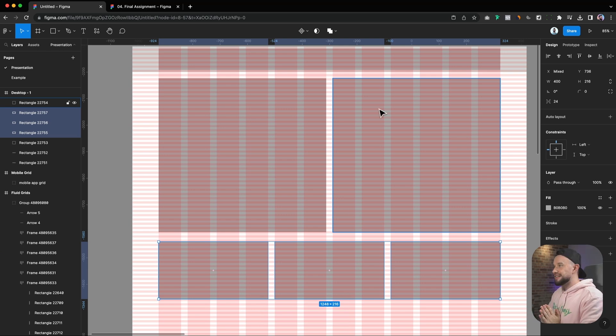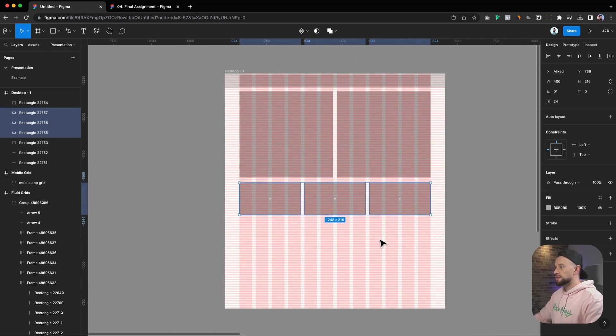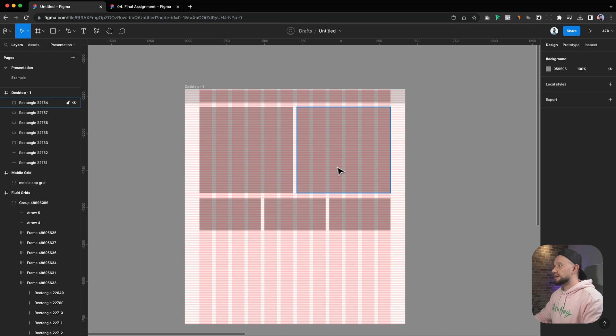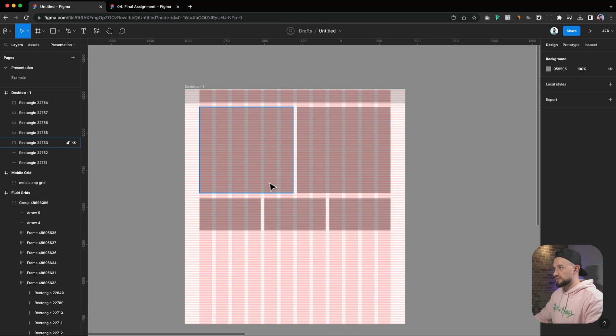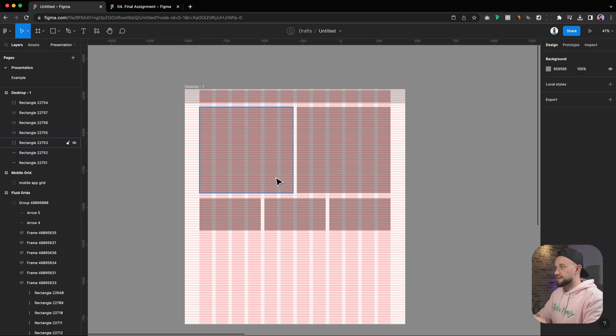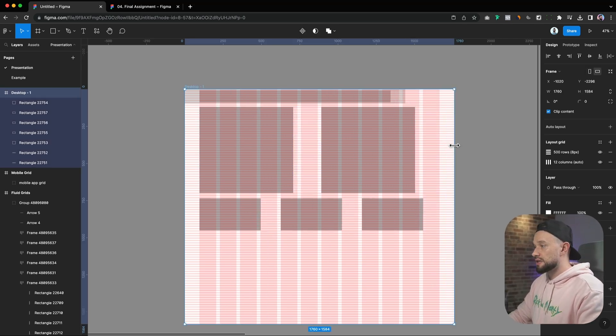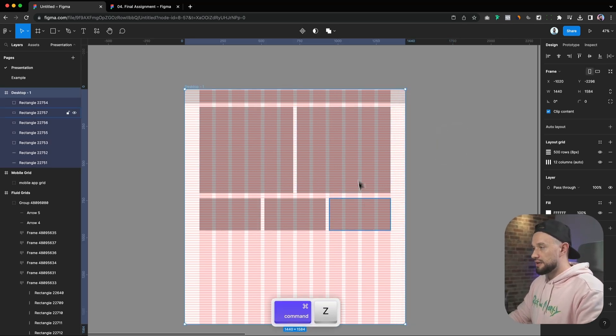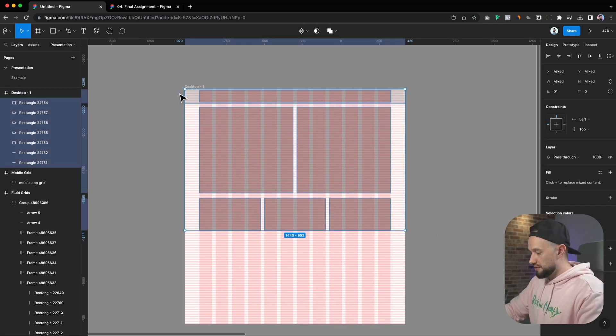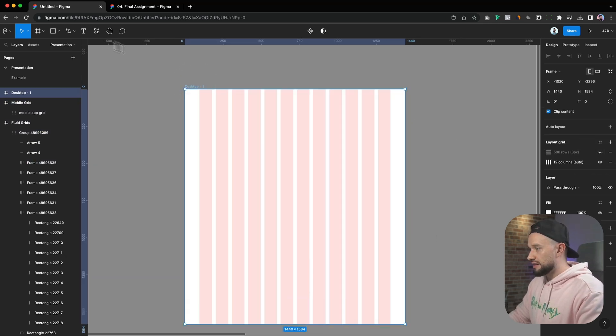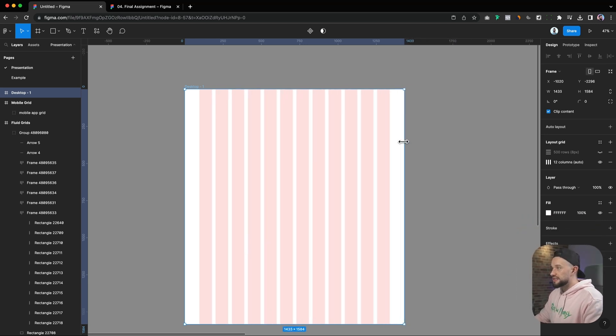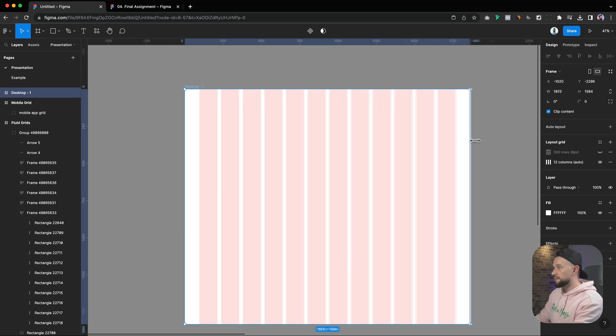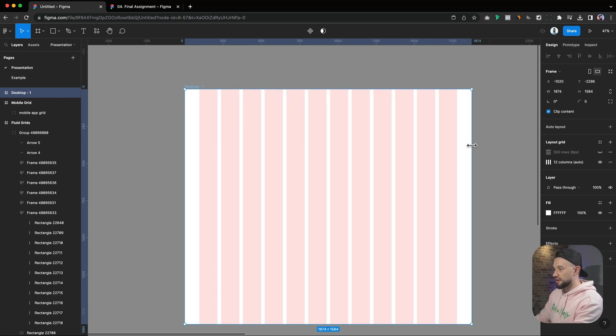Now that we have both columns and rows in place, let's explore the differences between the fluid grids and the fixed grids. So what you see here is a fluid grid. A fluid grid is a grid that adapts to the width of the device or the frame that you're designing on, while a fixed grid maintains consistent width no matter the device frame size. Fluid grids are perfect for responsive design, like we see here.